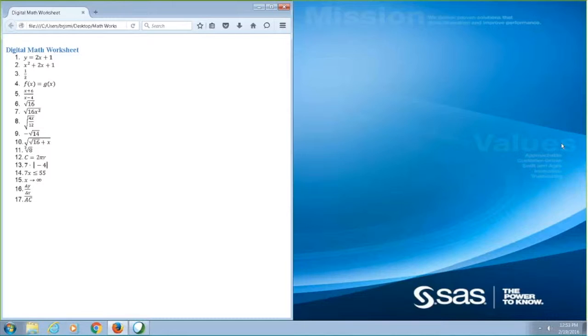X. I can press up arrow to zoom back out. 2X. X squared plus 2X plus 1.